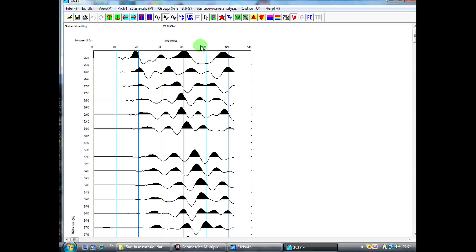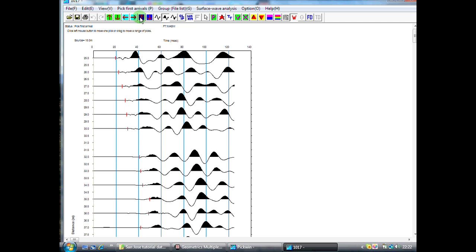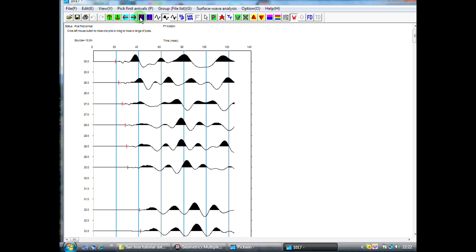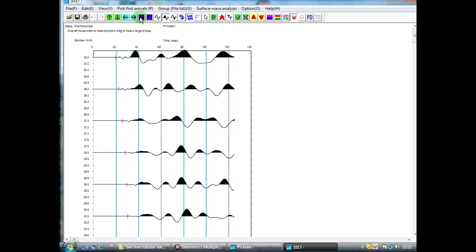What we can do first of all is let the computer have a first go at doing the first break picking by pressing the P button. Generally speaking, the first break picker makes a pretty good stab at it, but we're probably going to have to make one or two adjustments.